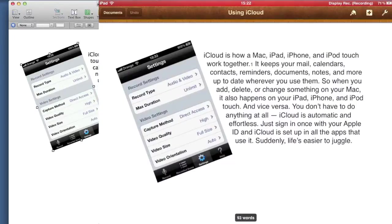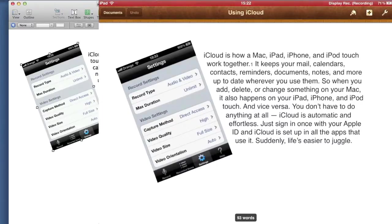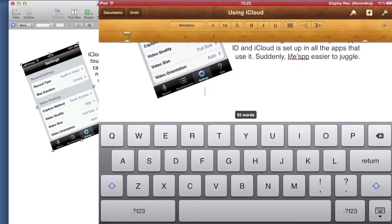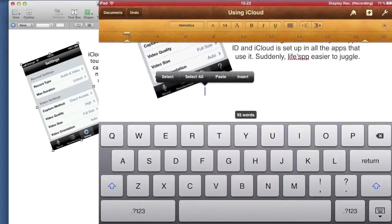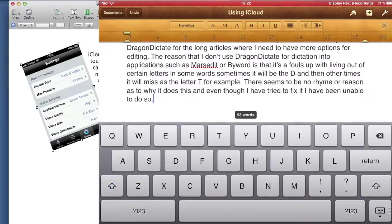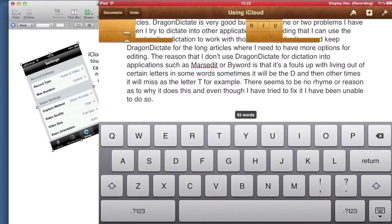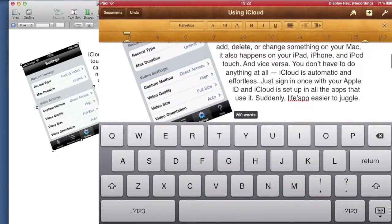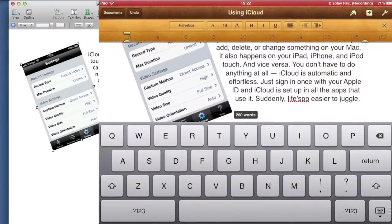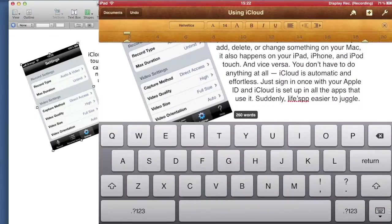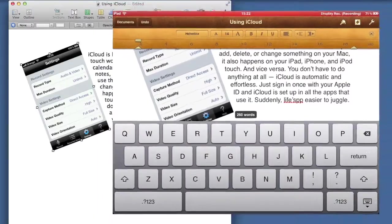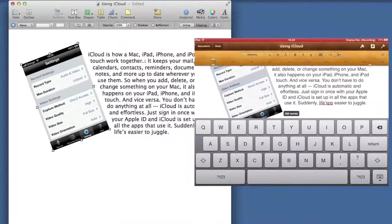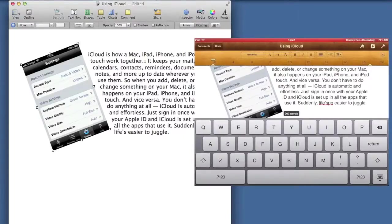So here we are in Pages on the iPad. I'm just going to go to the end of this text here and do a paste. Okay, so now I've just pasted some text into that there. Basically all I need to do is wait a little while, and without touching anything on the document on the Mac, the document over on the Mac will get updated.